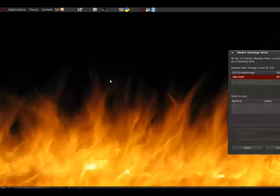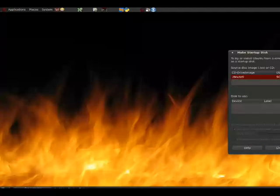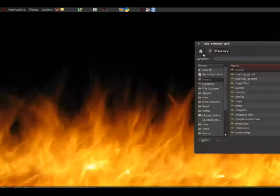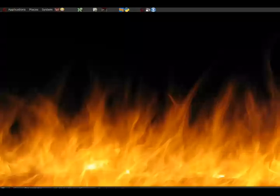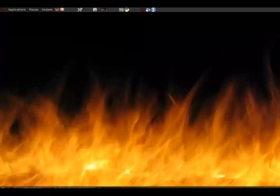Once we've selected this, it'll bring up the tool for us, and it'll allow us to go ahead and pick the ISO we wish to install.